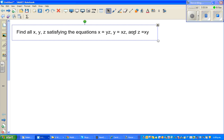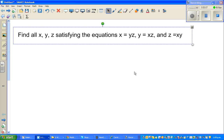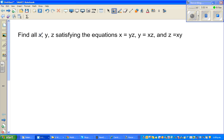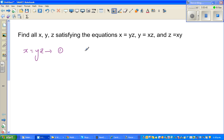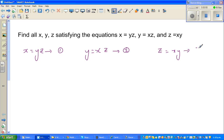Let's look at this interesting question on algebra. Find all x, y, and z satisfying the equations: x equals yz, y equals xz, and z equals xy. We want to find all values of x, y, and z that satisfy these three equations.